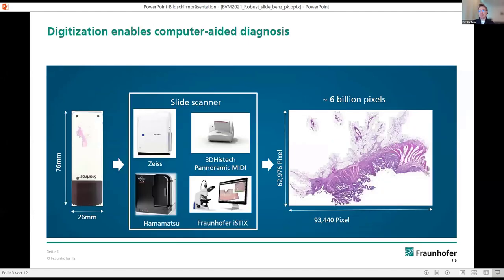The first important aspect of digital pathology — the basis, so to say — is of course digitization: digitization of slides. It can be done with automated scanners, of which there are plenty on the market. The glass slides on the left side are converted into digital slides on the right side that can be viewed, matched, shared, and analyzed on a computer monitor. These digital slides consist of a huge amount of information, usually billions of pixels.